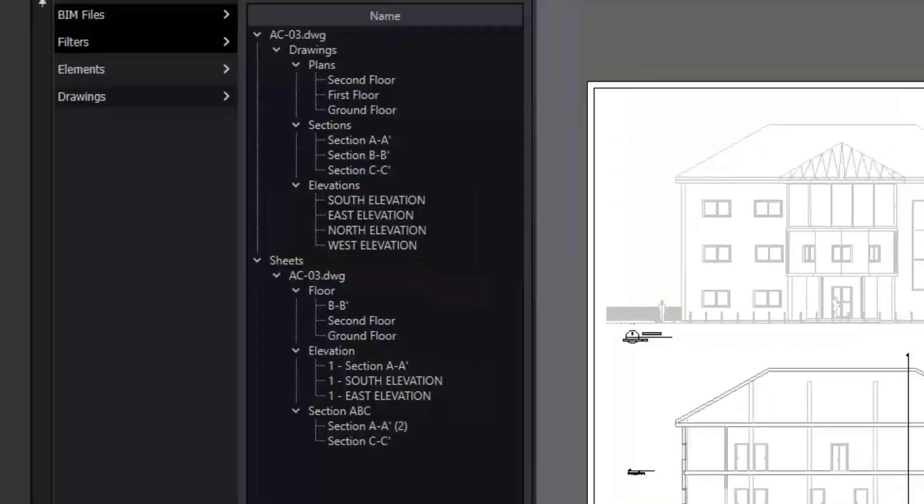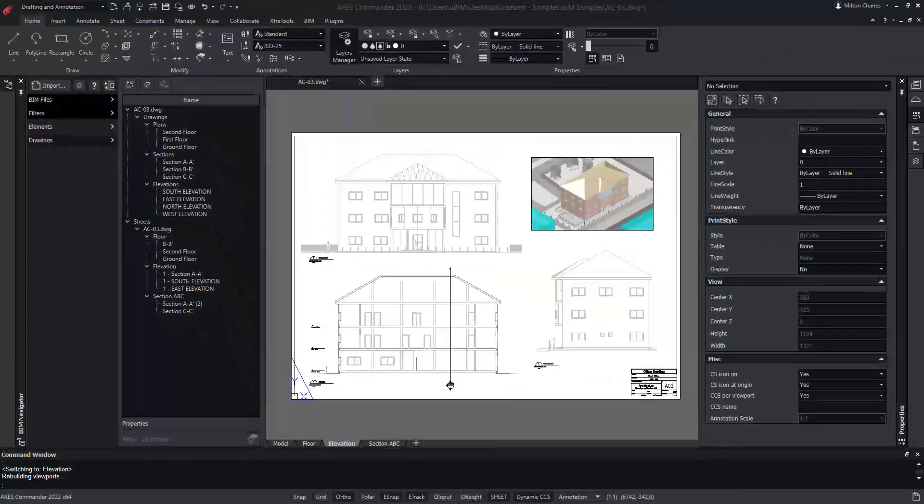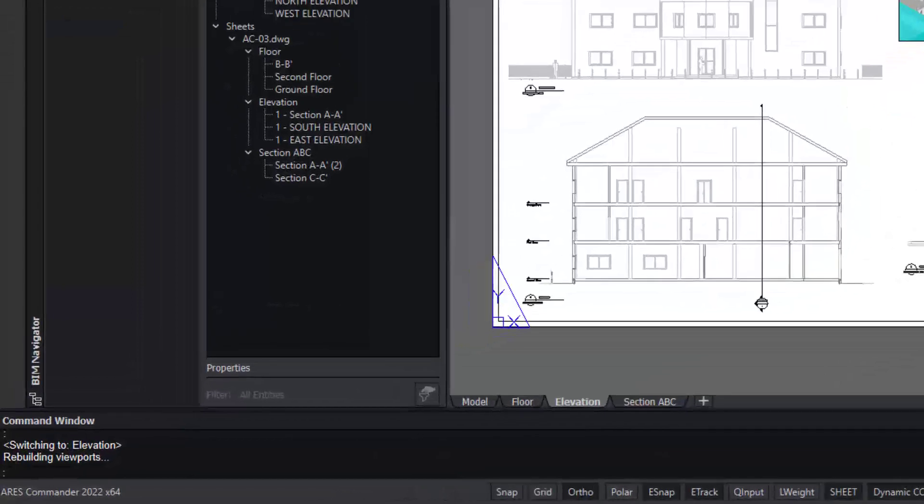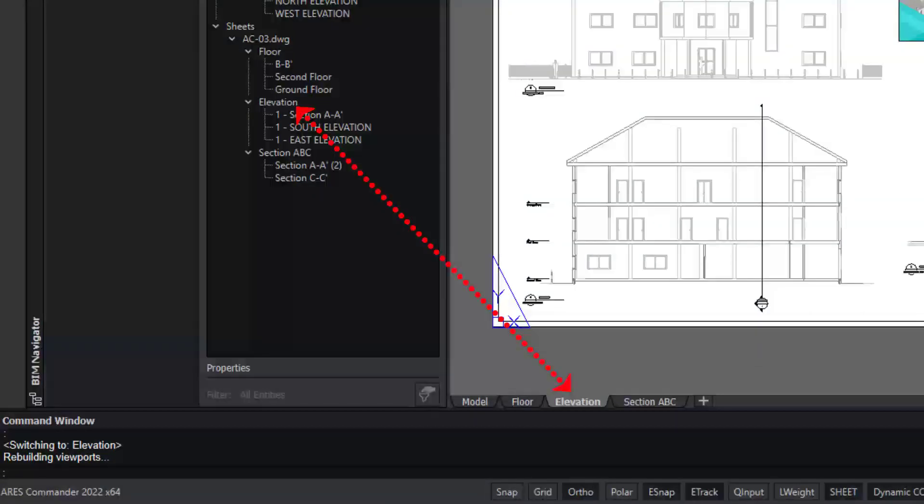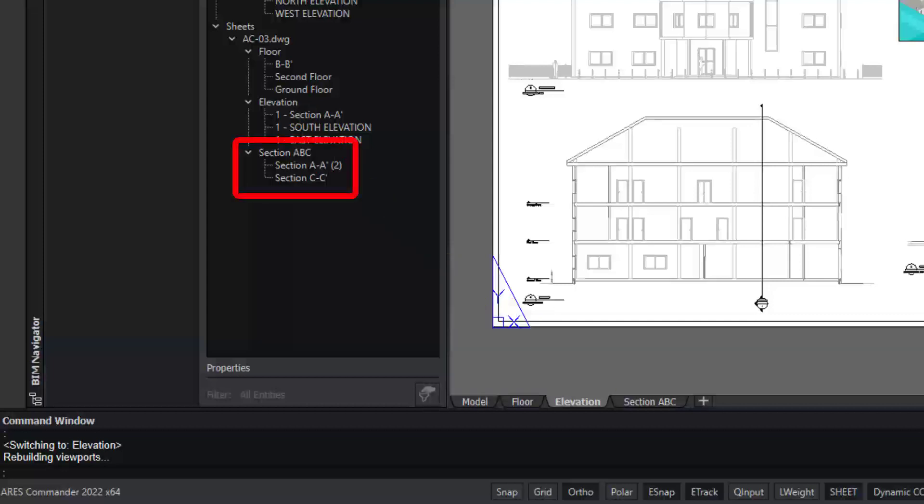But we also see in the list all the sheets that I have previously created with these drawings. Note that the names of the sheets correspond to the layouts of our DWG file. The BIM Navigator shows that our layout contains two of our section views.